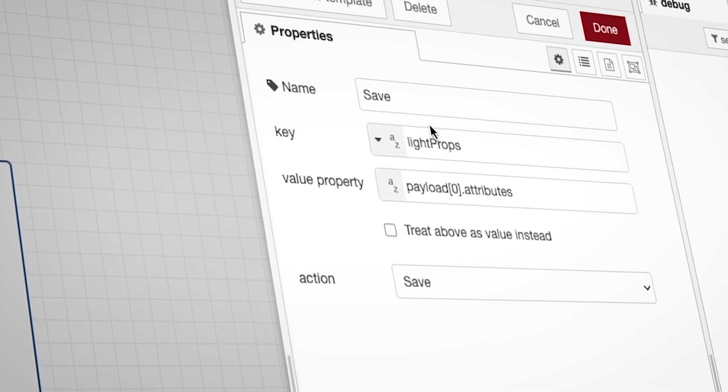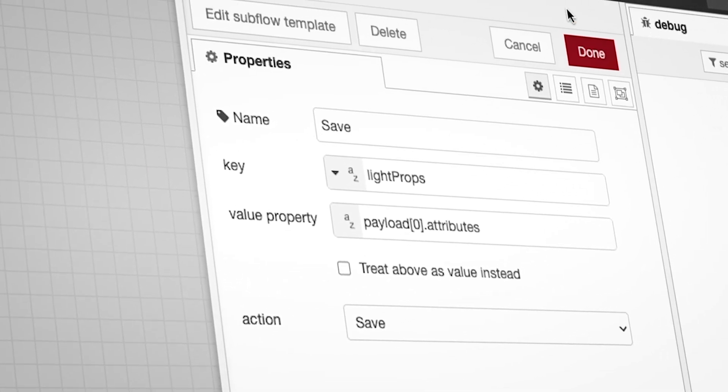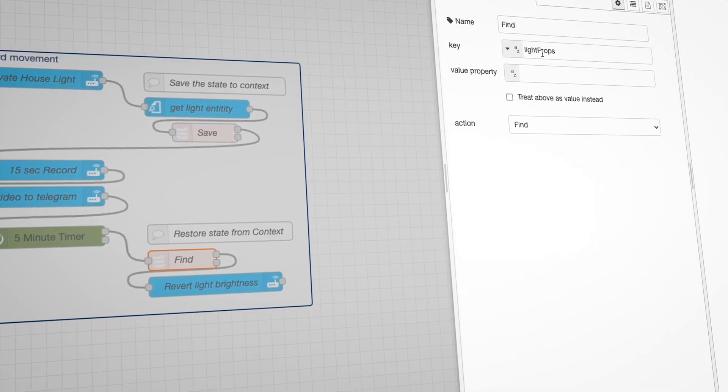In context with the previous problem, if you use the global context, you can save simply the attributes that you care about and discard the rest, which makes it a little more flexible than scenes. Scenes do allow you to save specific attributes, but global context allows you to do something very similar. But what if I told you there was something that didn't require you to save the states at all, yet still have access to the previous state?